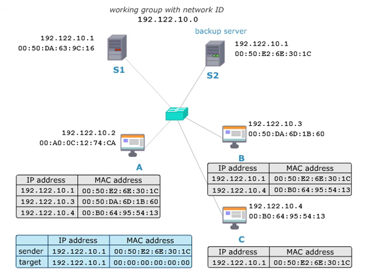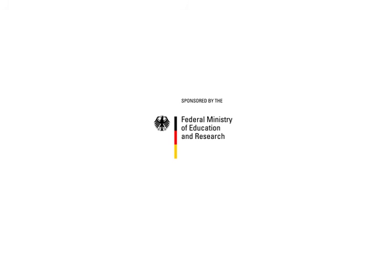As you can see, communication may not be interrupted even though server S1 is broken.